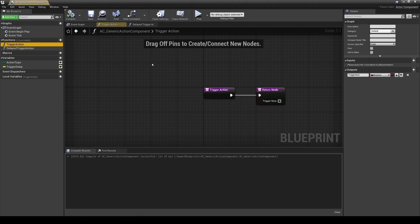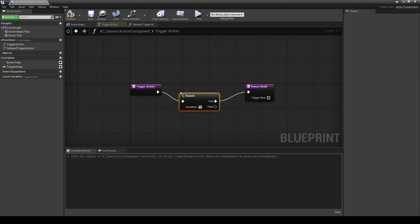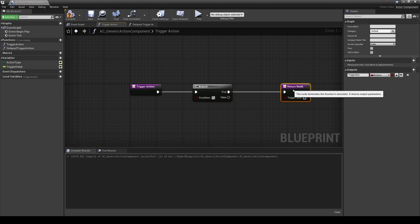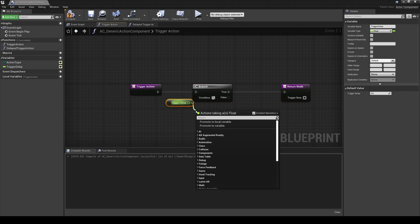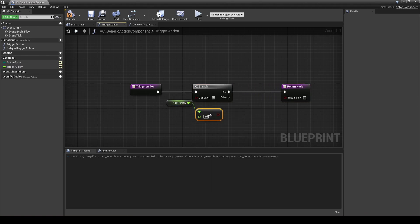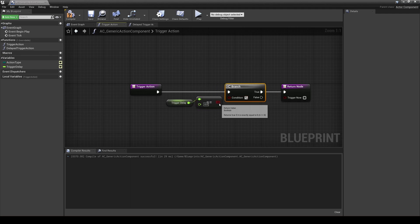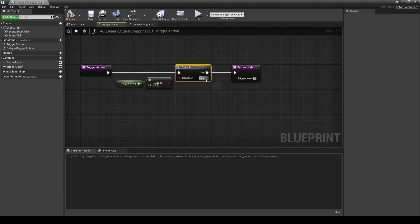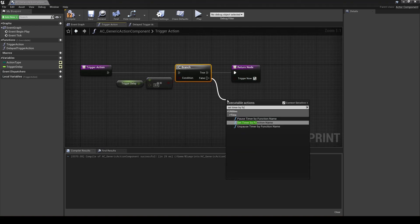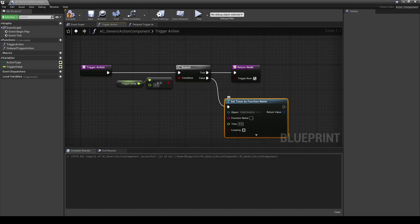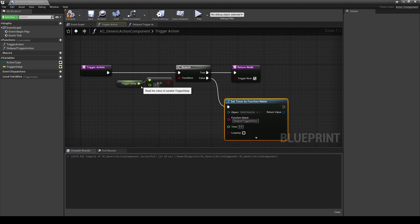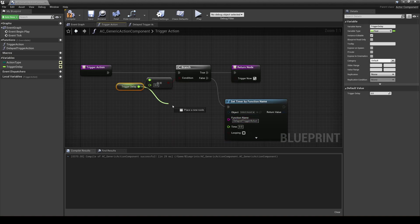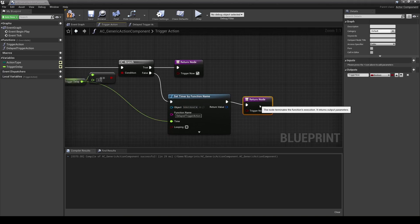The trigger action function will check if the trigger delay is zero or not. If the trigger delay is not zero, use the set timer by function name to call the delay trigger action function using the trigger delay as a time and return false. If trigger delay is zero, then return true. This will basically be used by the child action components in their trigger actions to determine if they actually need to execute their code or wait until a second call after the delay is set to zero.